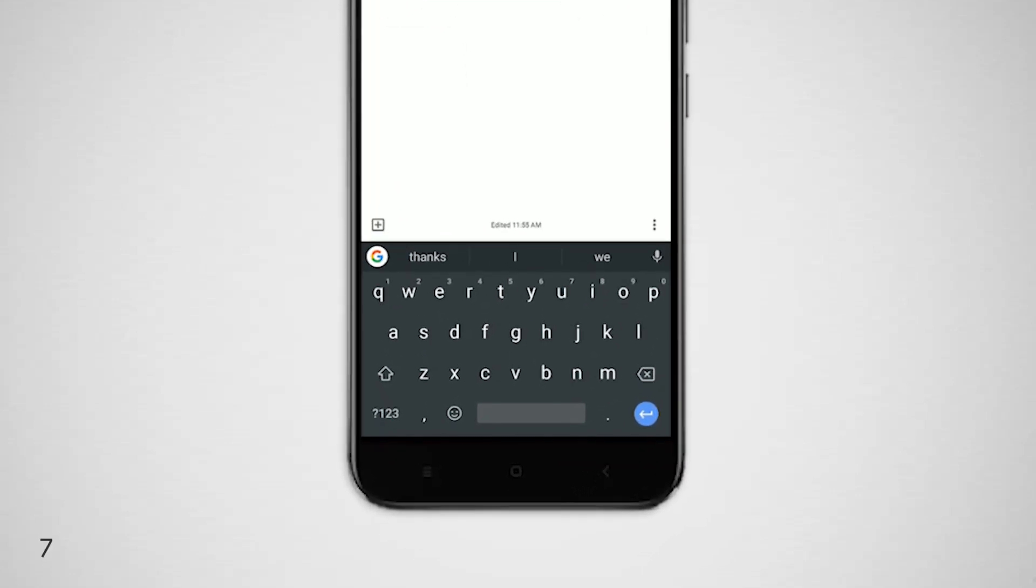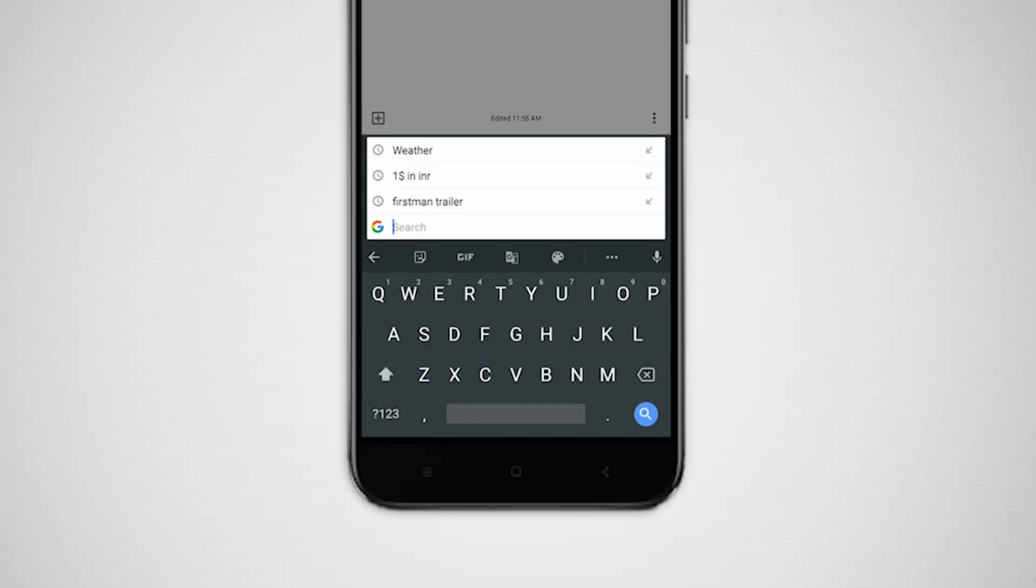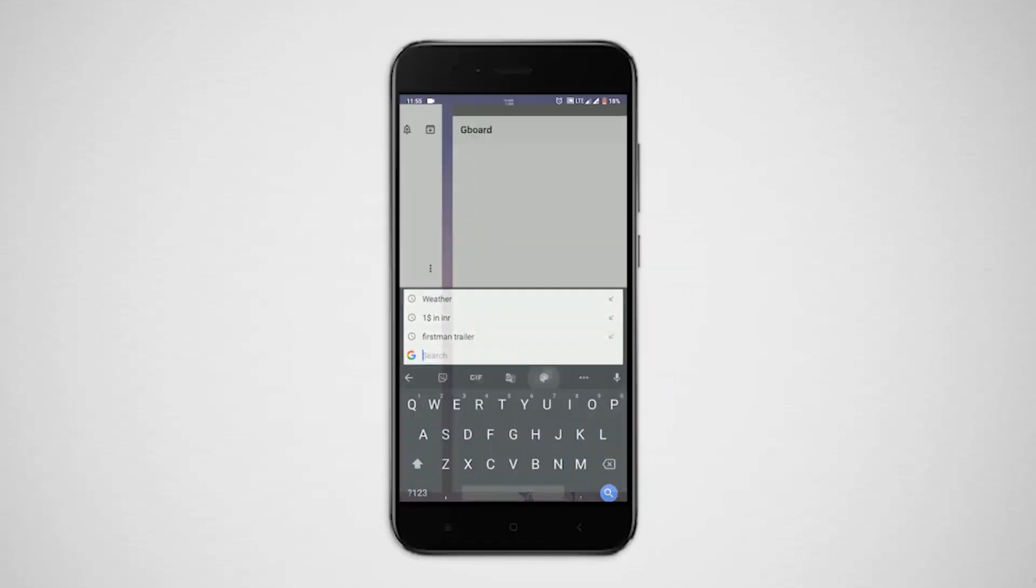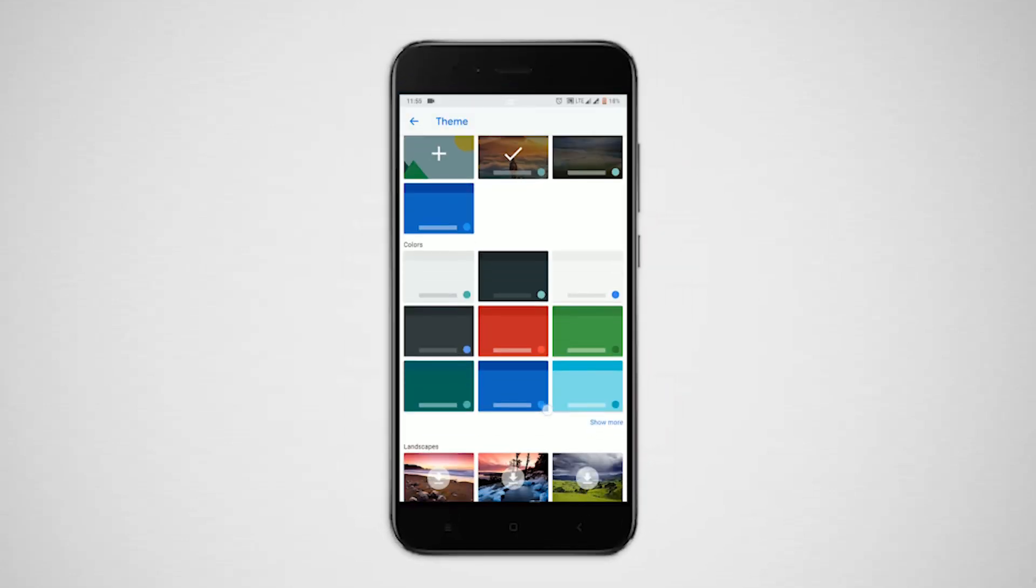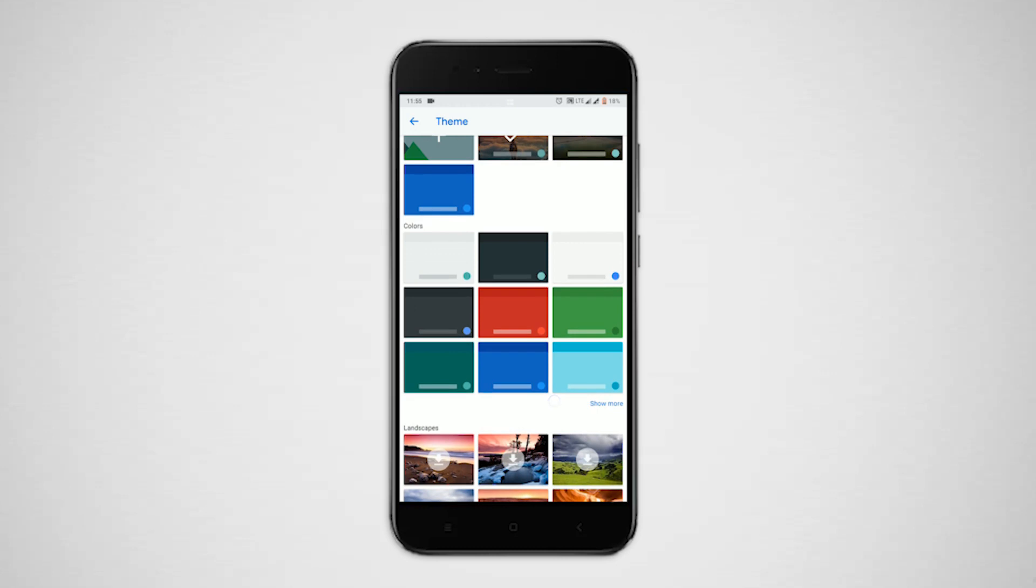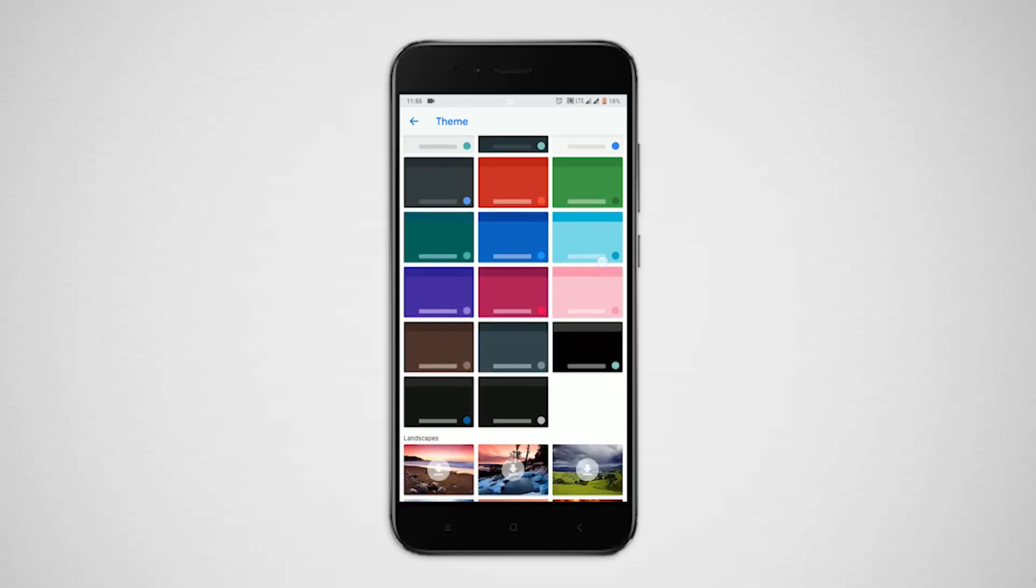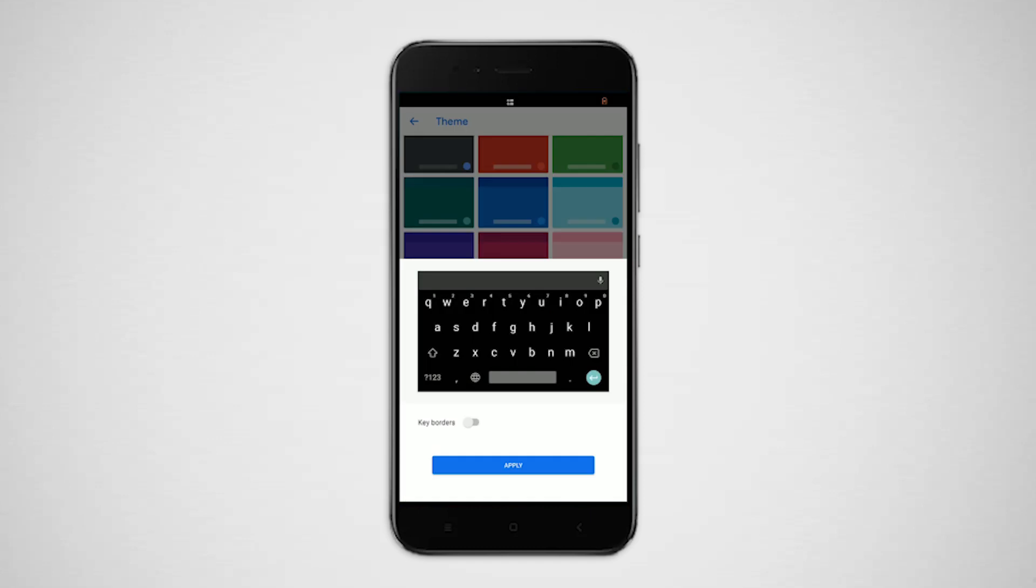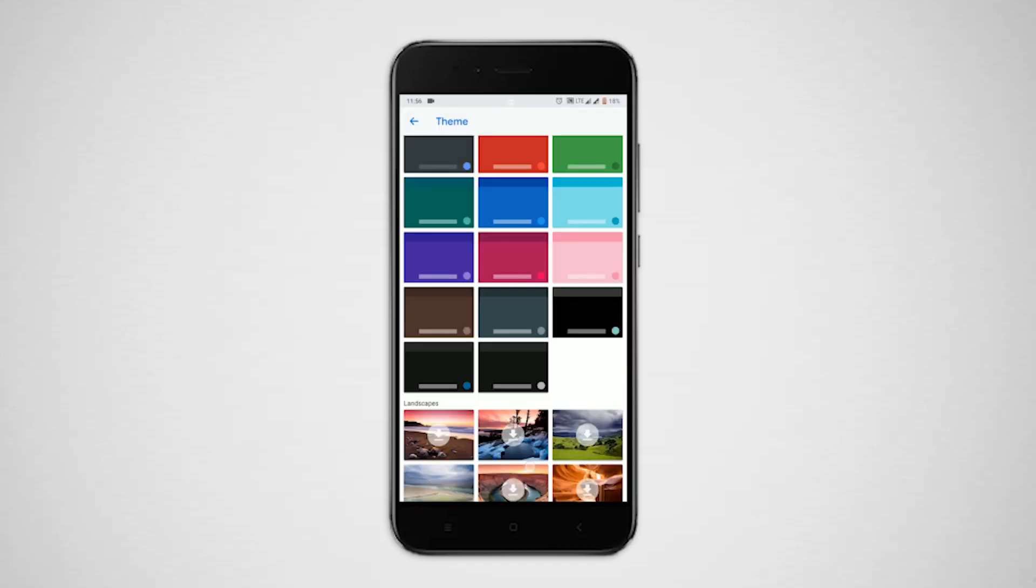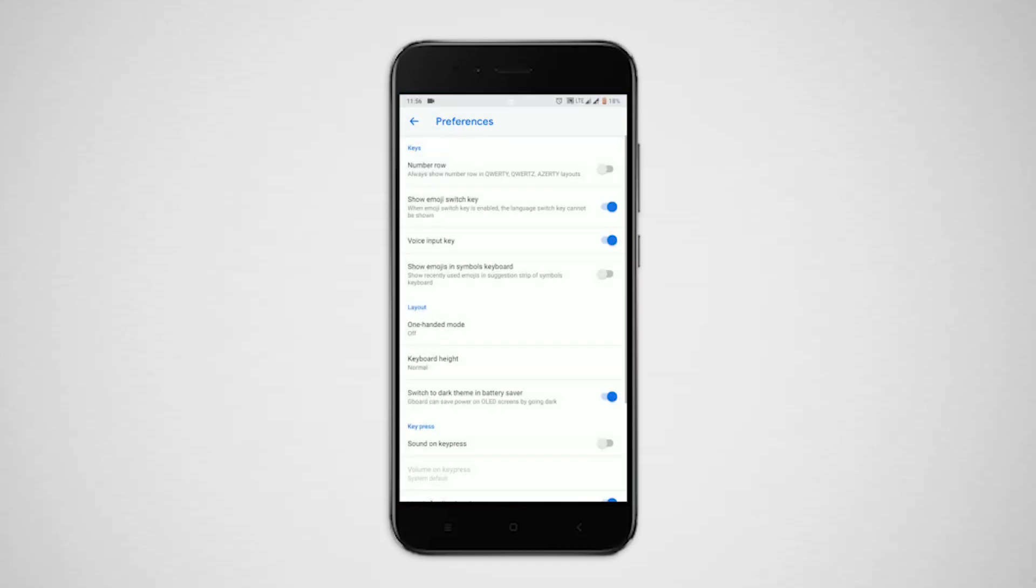But as you can see, this dark theme is not quite black. You can save even more if it is pitch black. So in order to do that manually, go to themes, click more, tap on the third one from the last in solid colors, turn off the key borders if you want maximum black in the keyboard.